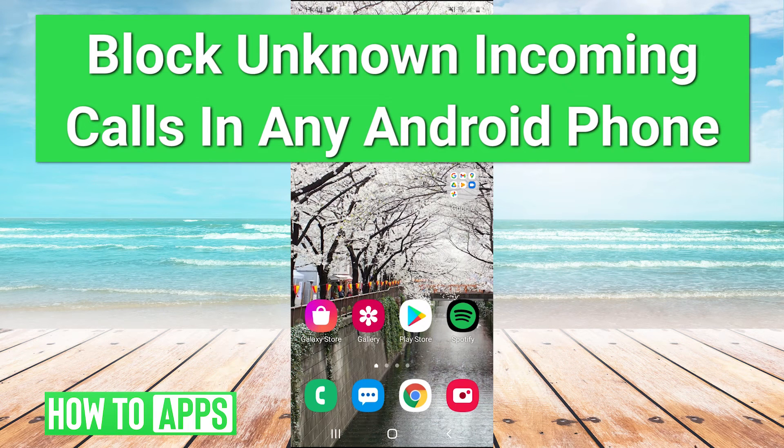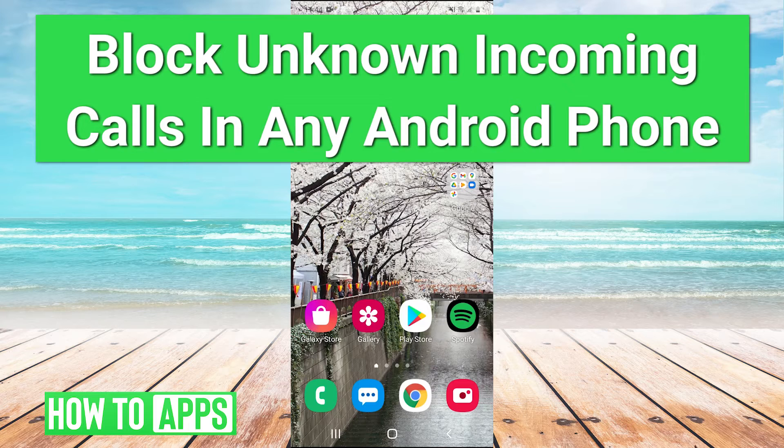Hey guys, it's Charles and today I'm going to be showing you how to block unknown incoming calls on Android.